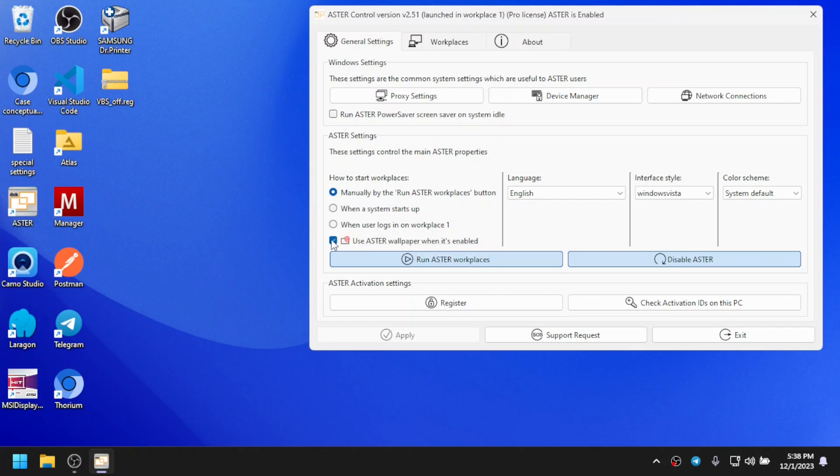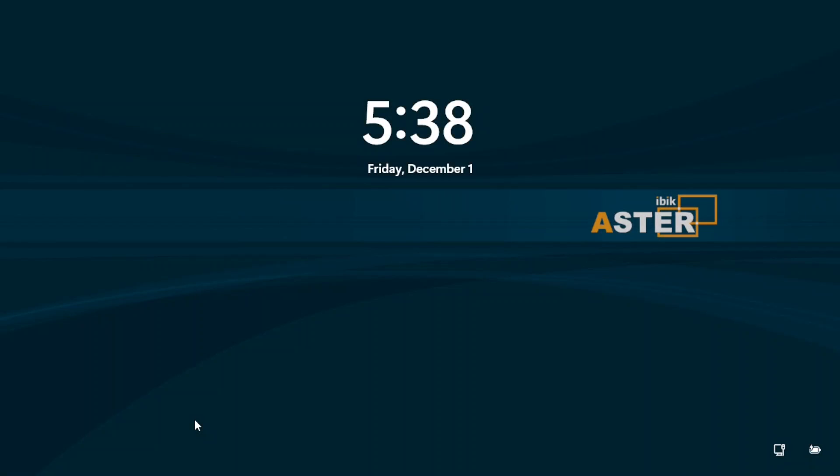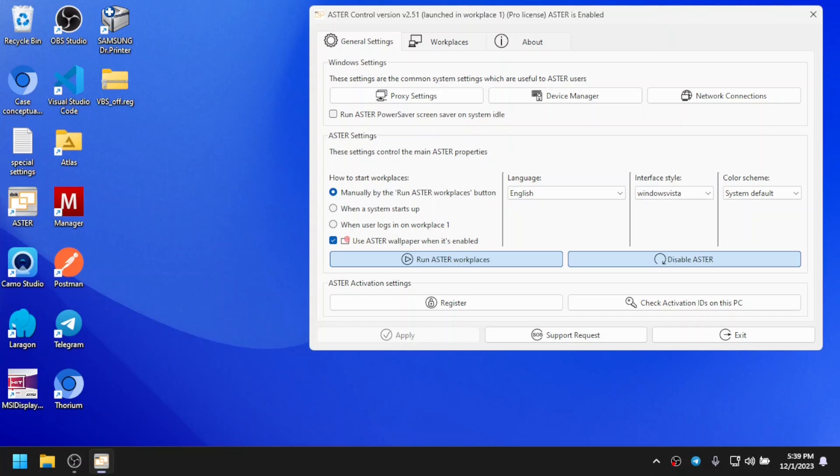After checking it, if you check your lock screen, you can see here a big Aster wallpaper is shown. If I go into login page, there's also Aster wallpaper here.